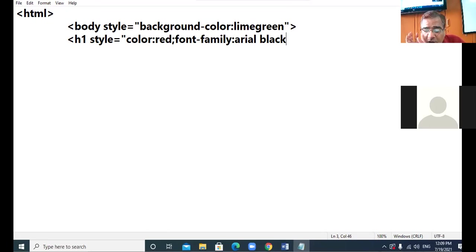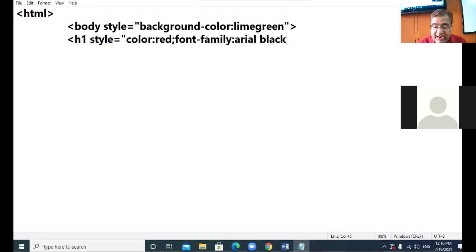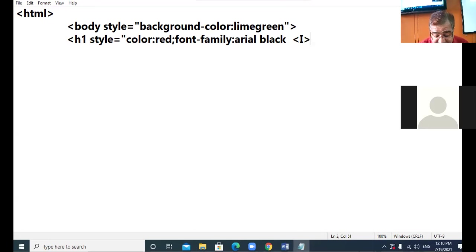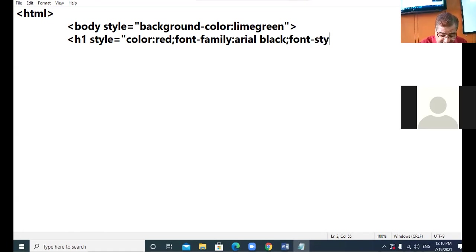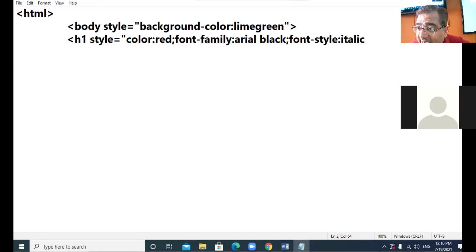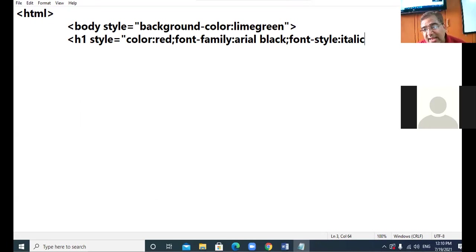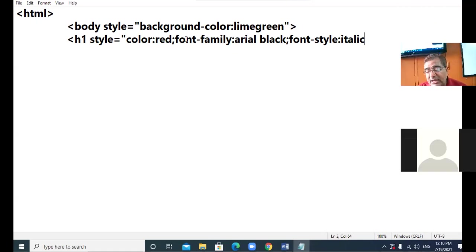Now you want to display the text in italic. When you were in HTML you would write the I tag for italic. But now in CSS, you write a semicolon and add the next property: font-style colon italic. If you want to provide the italic feature to your sentence, take the property font-style and the value will be italic.